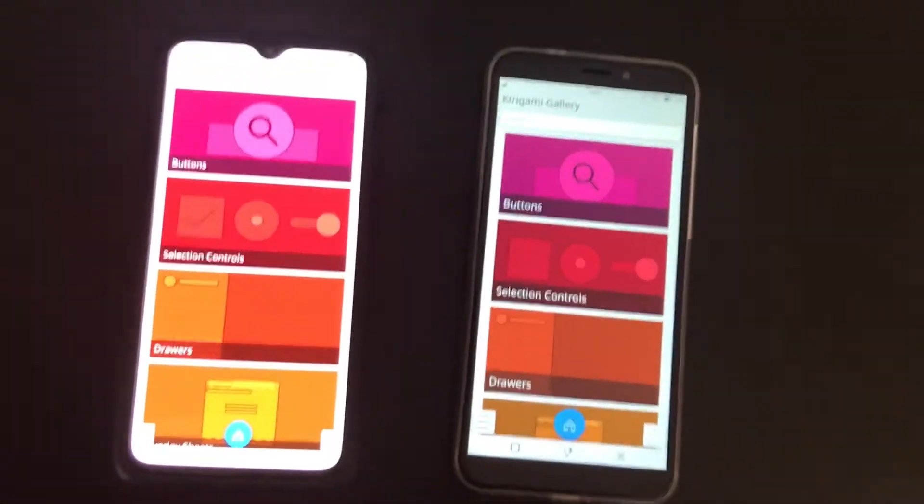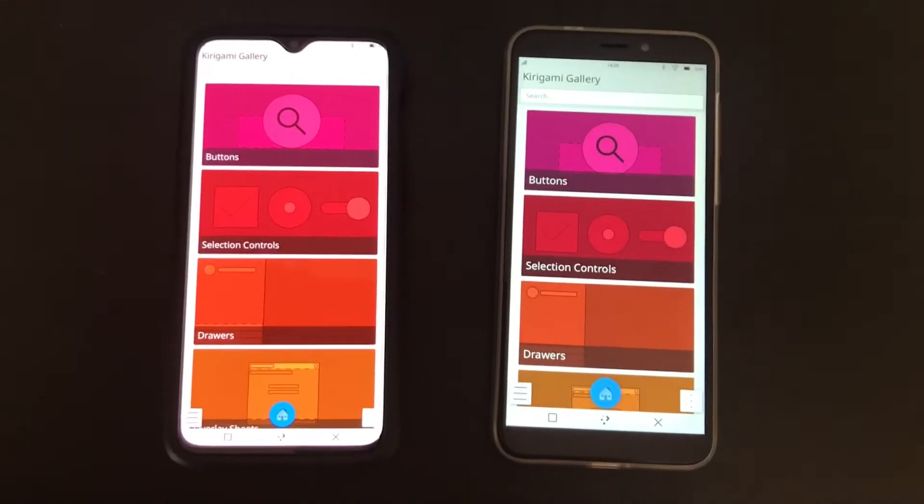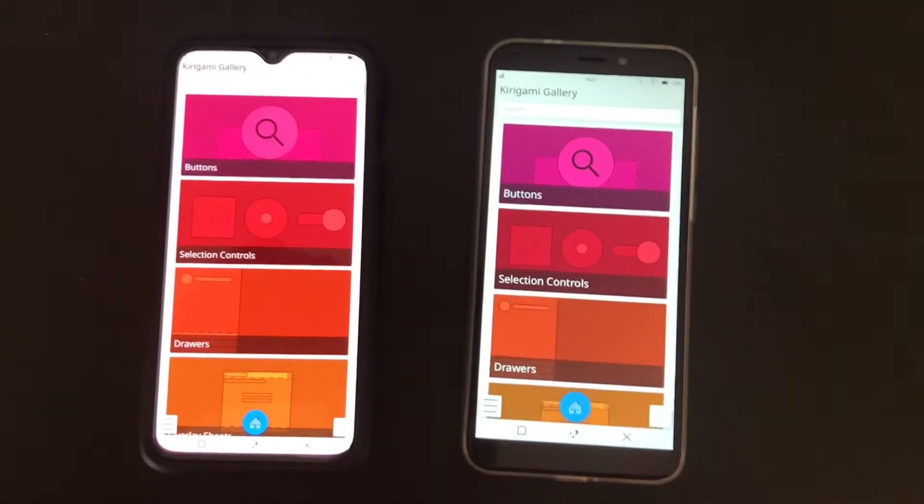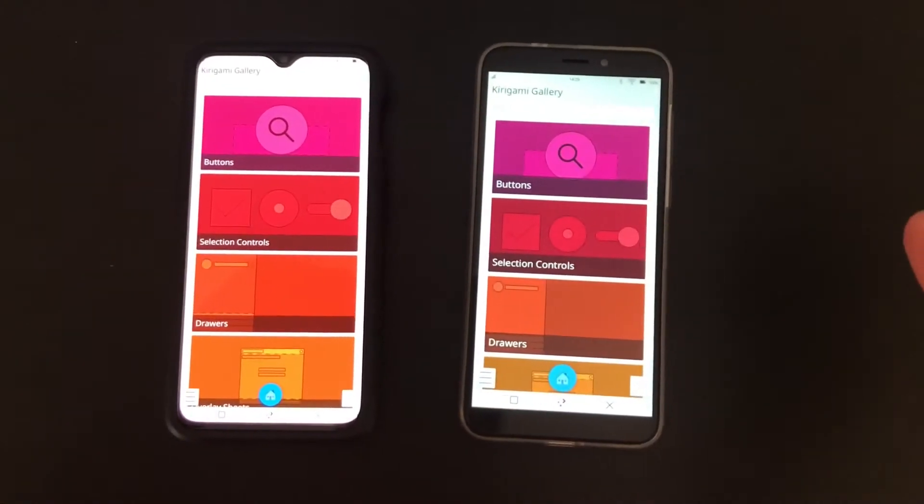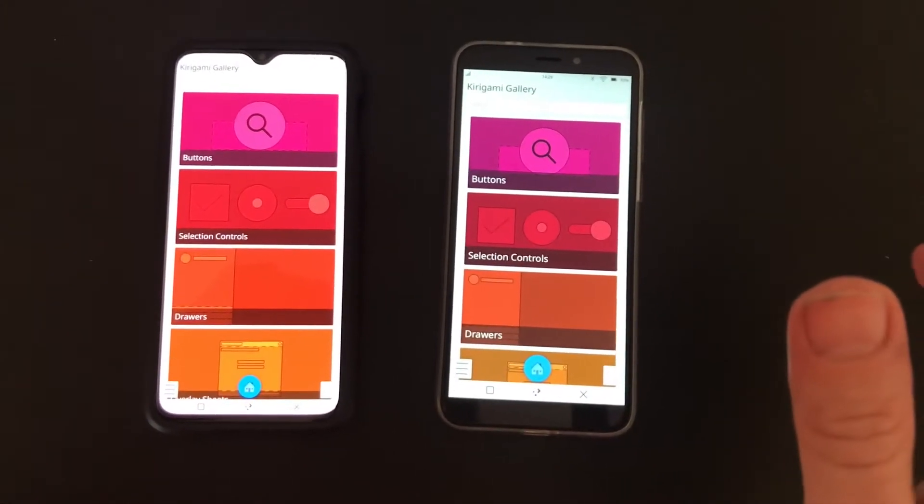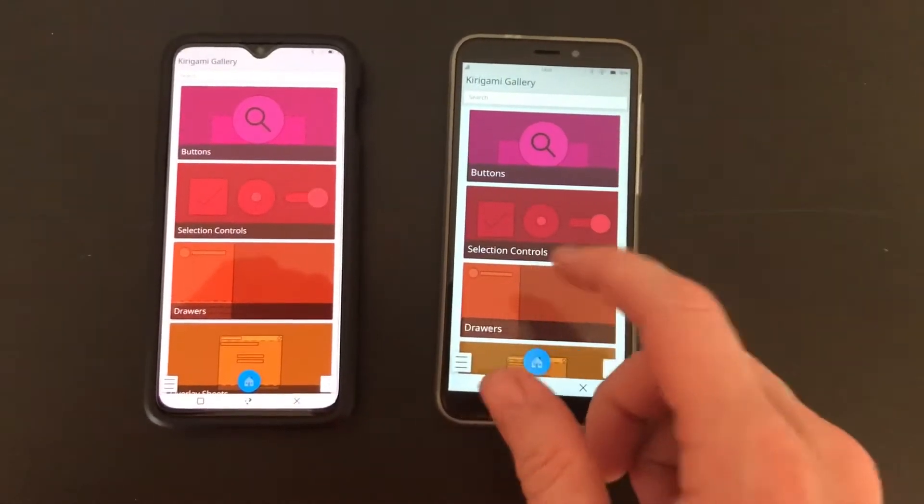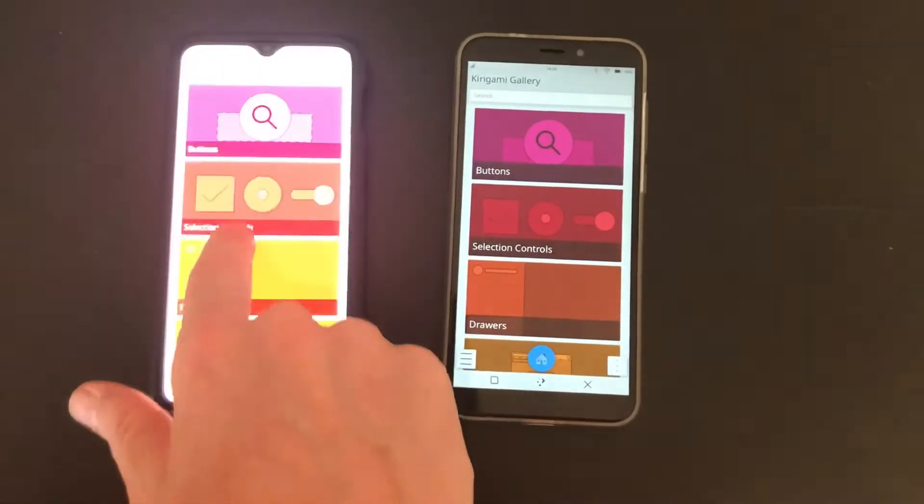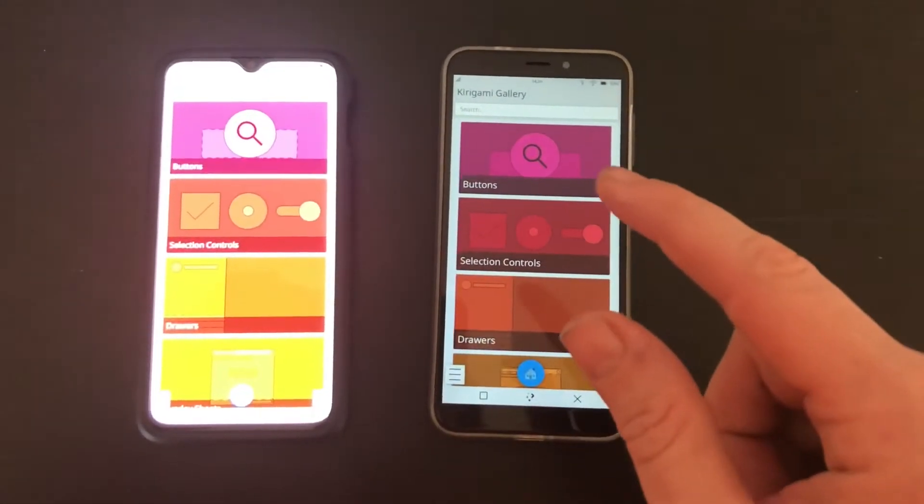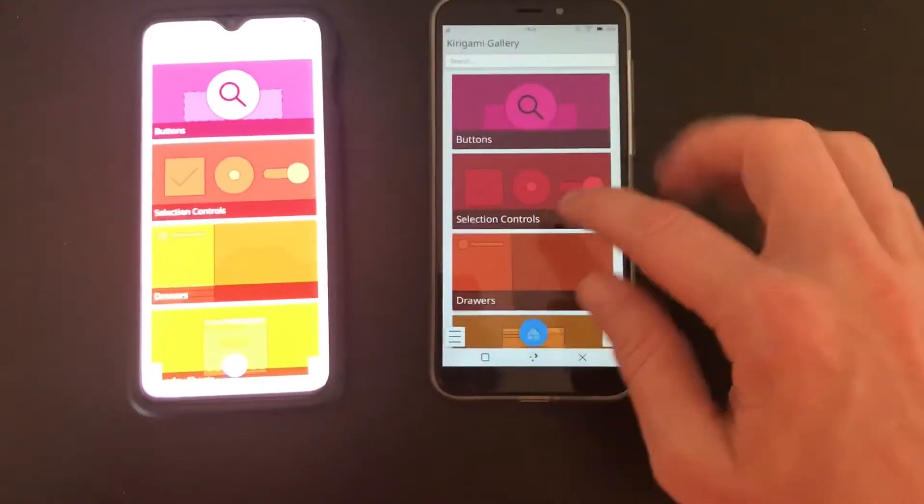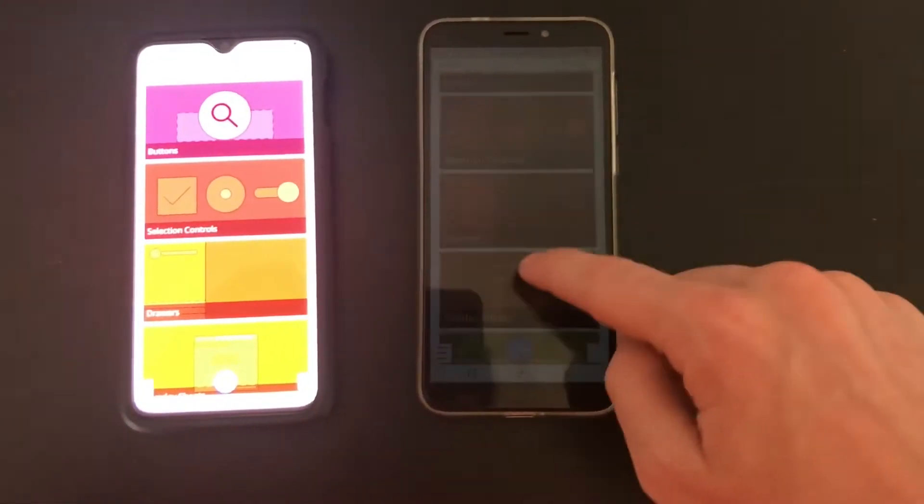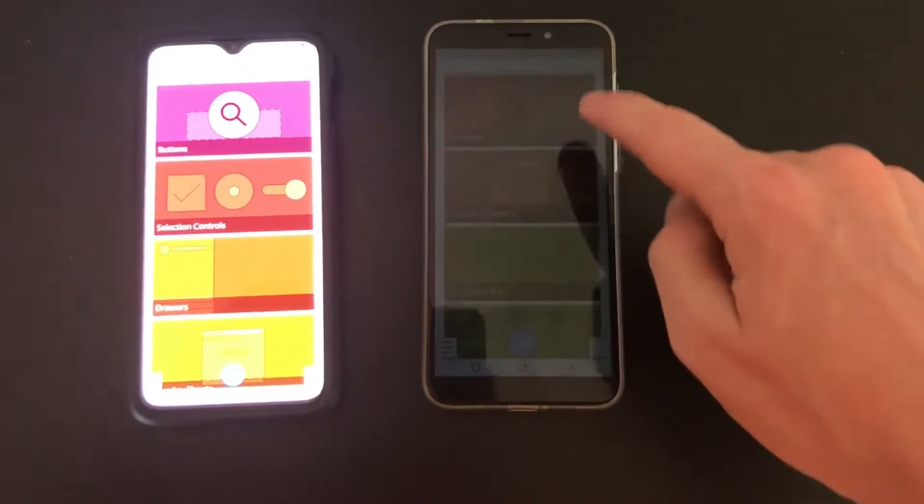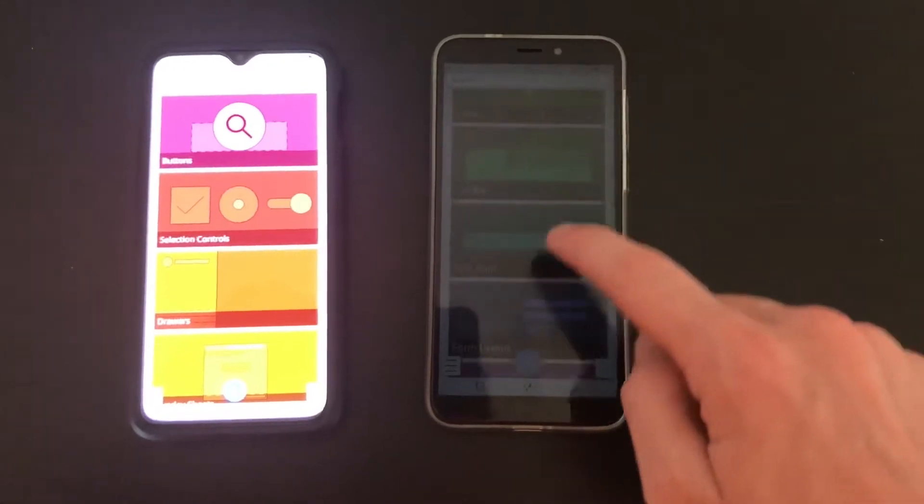Here we have the OnePlus 6T on the left and the PinePhone on the right. And they're both running the Kirigami Gallery. I'm sorry if I'm slaughtering that name, Kirigami. Here's the PinePhone.